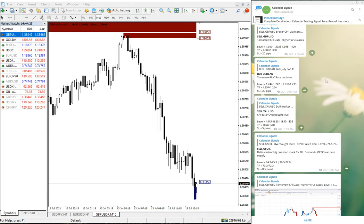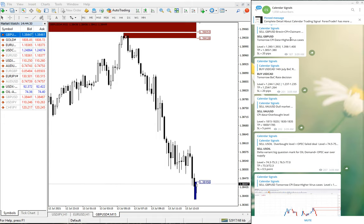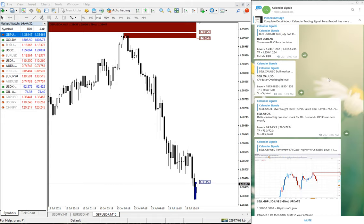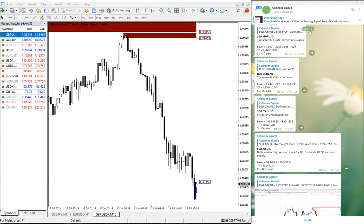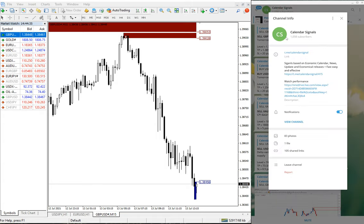Hello traders, welcome to Forex Trade One. Once again, we are going to show you the performance of Calendar Signal for July 13th. This is our free telegram channel t.me/calendarsignal, and this is the channel where we are posting our free signals.